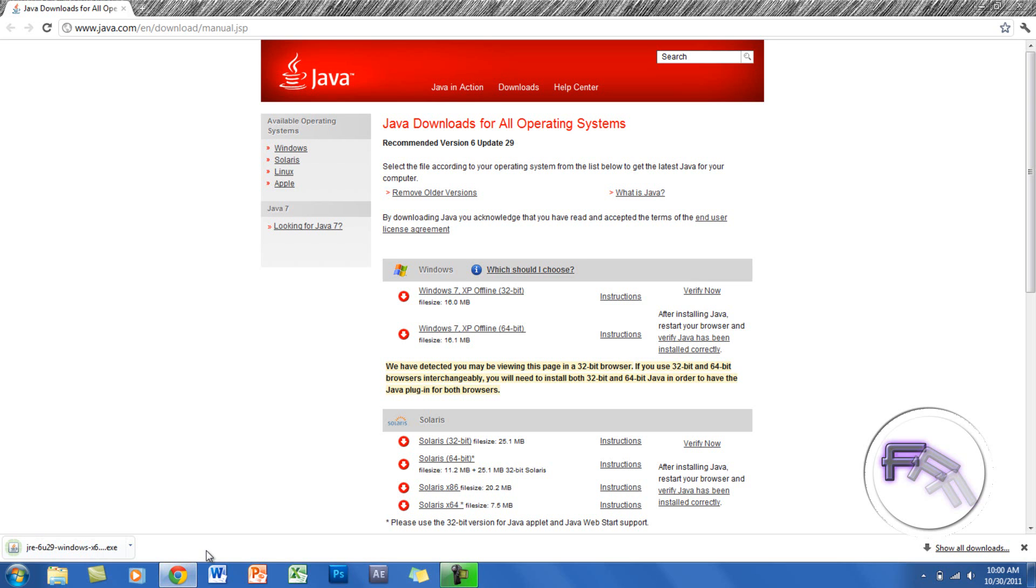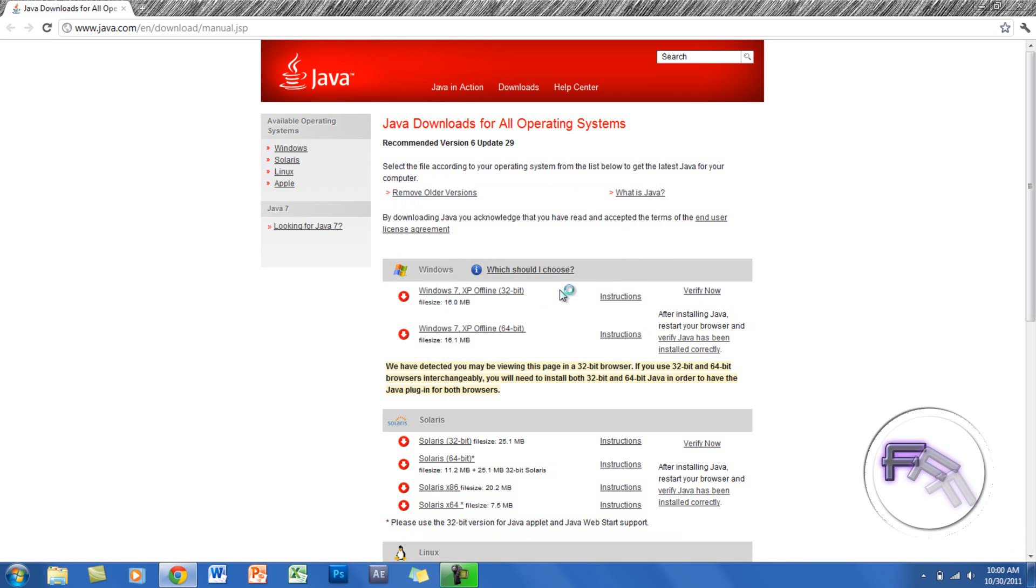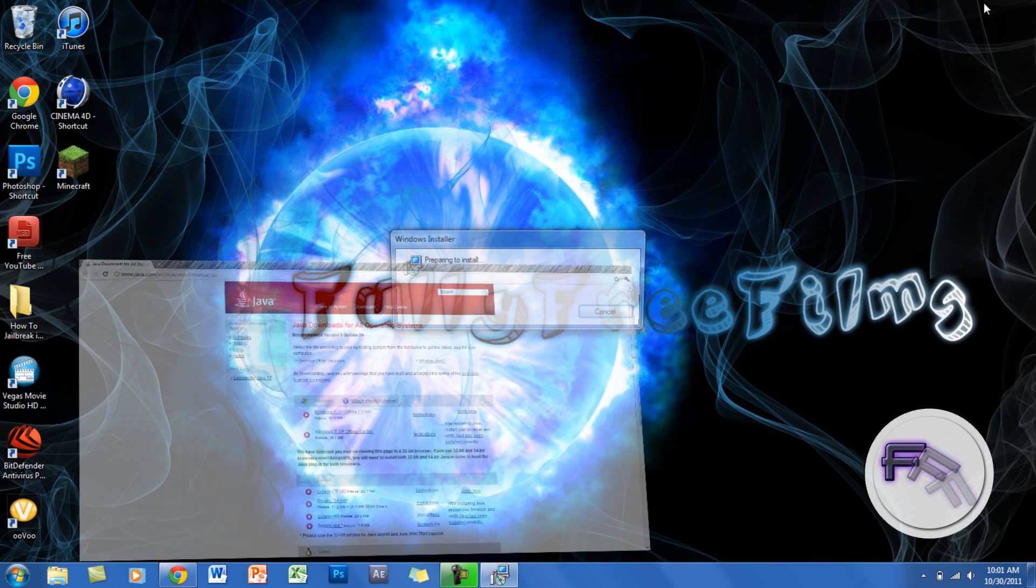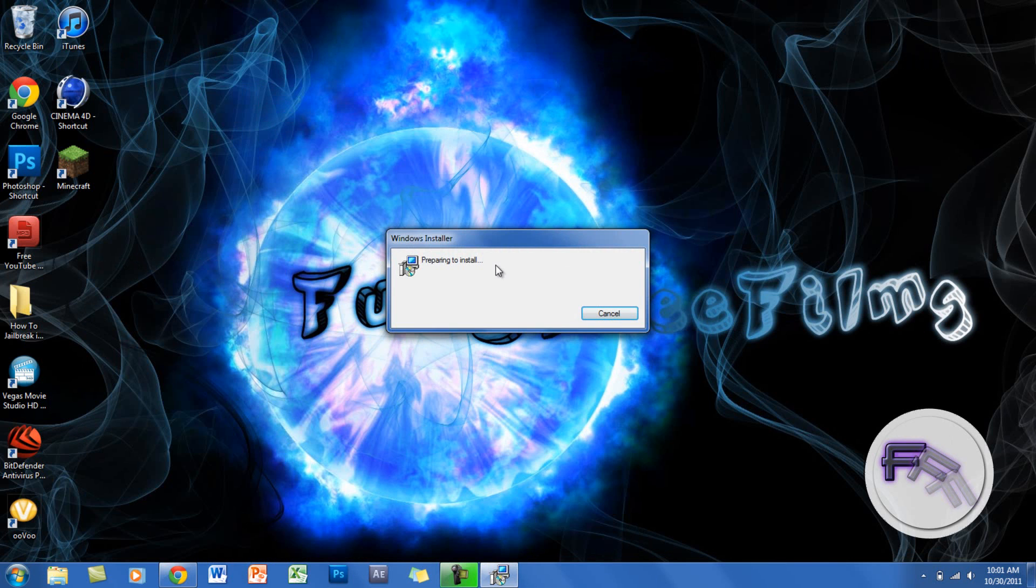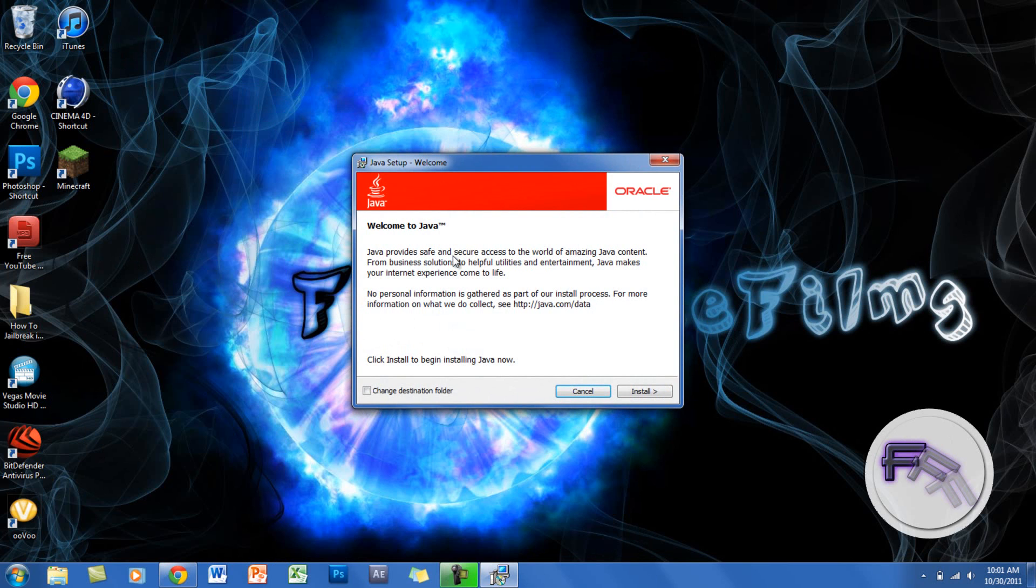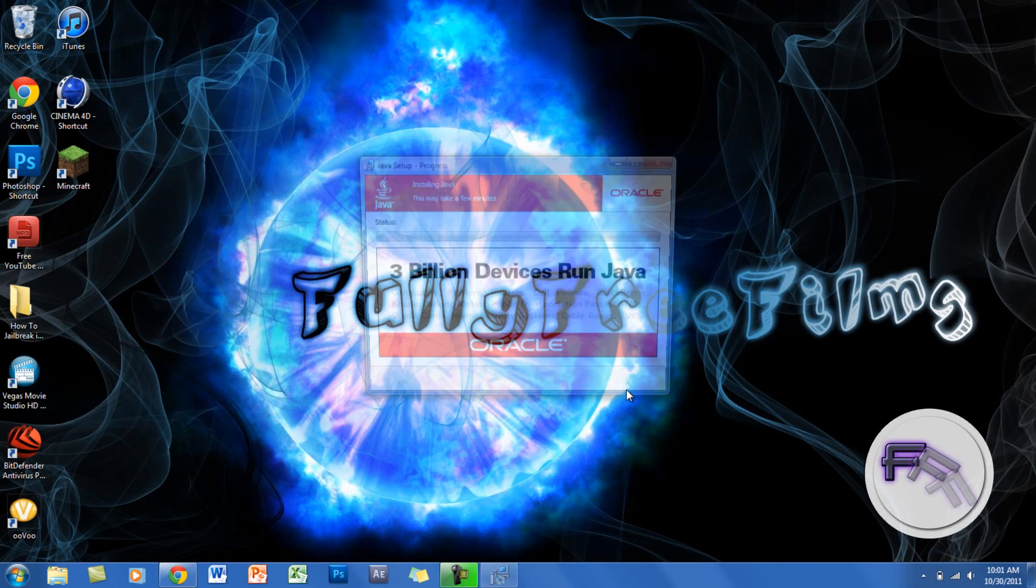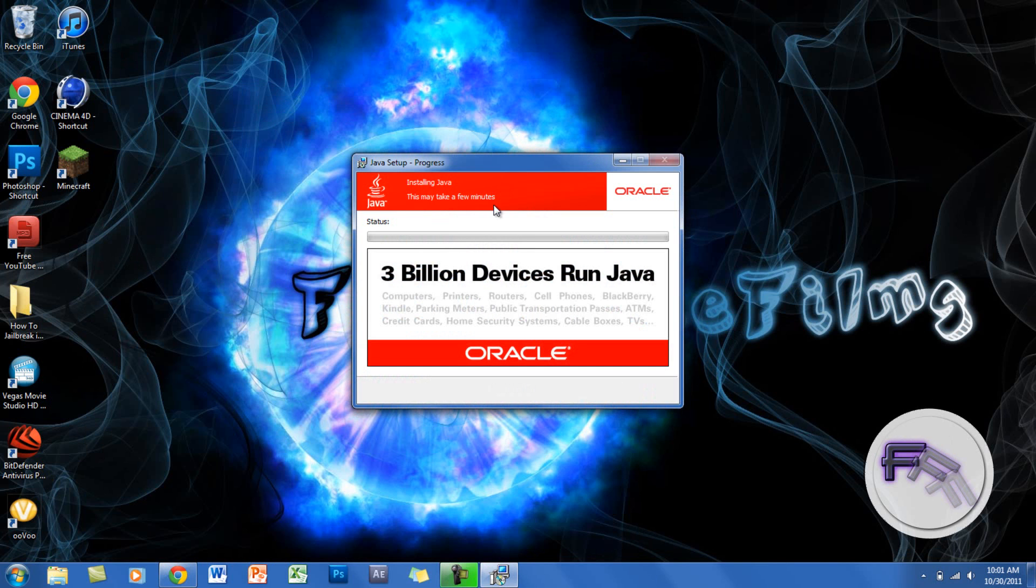Alright, so it finished downloading and you want to click on it. You want to click run. You'll see preparing to install, so you want to click install and this will take a couple minutes.